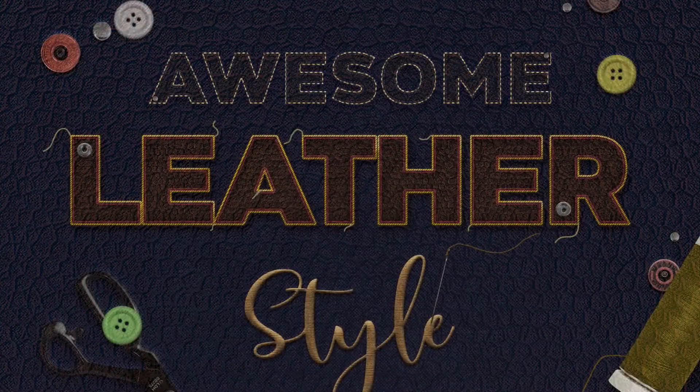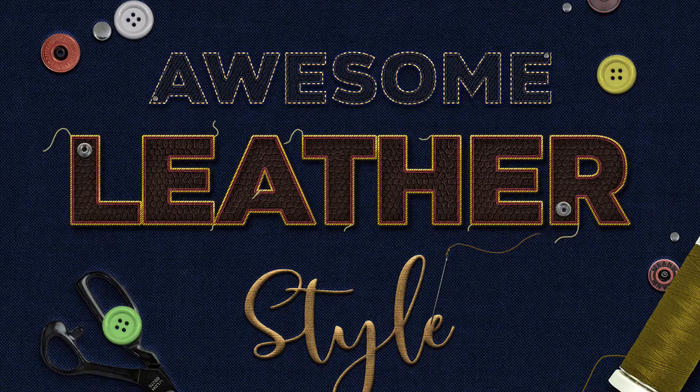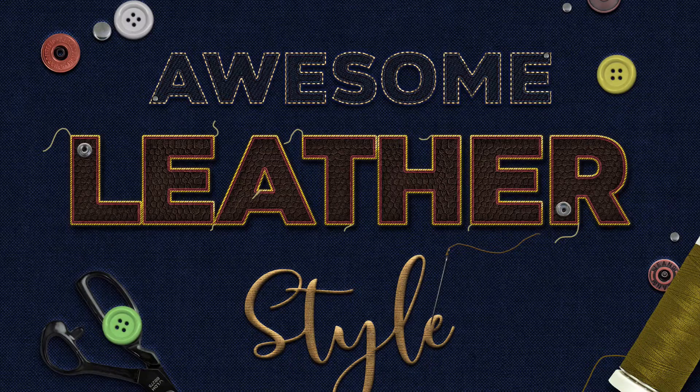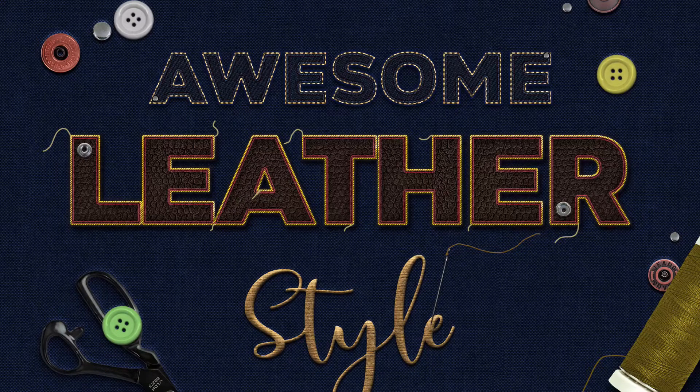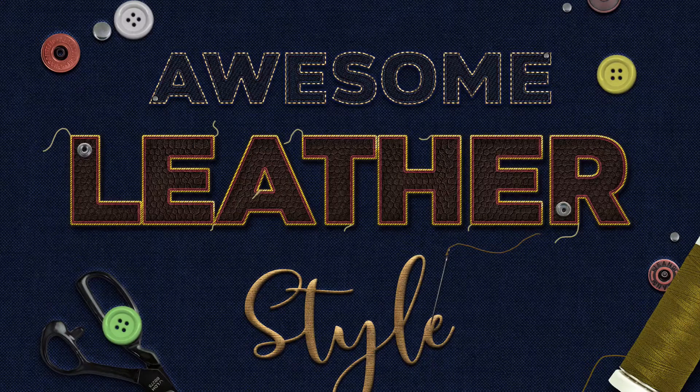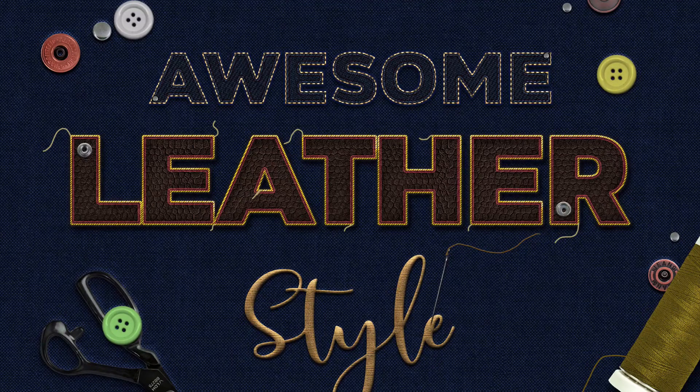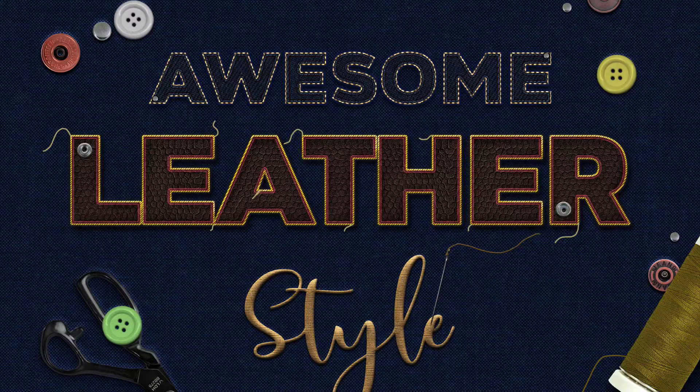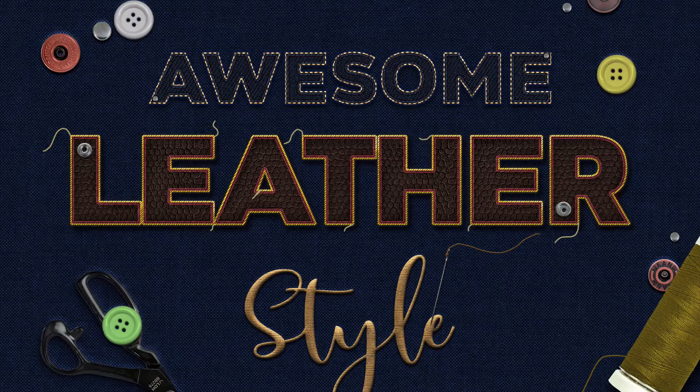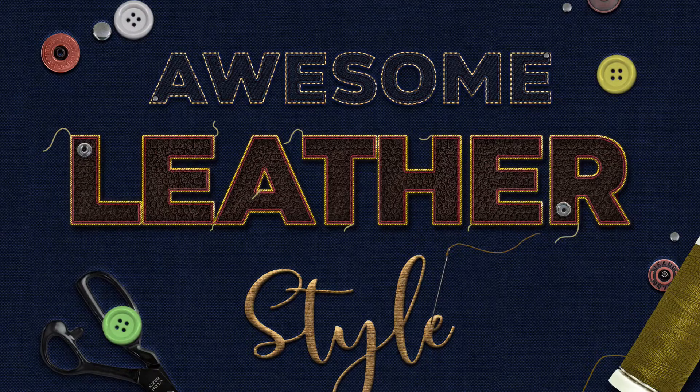Hi everyone, my name is Andrei Marius, and in this Envato Tuts Plus tutorial, I will show you how to create a leather texture, how to save it as a pattern, and how to easily apply it on text.